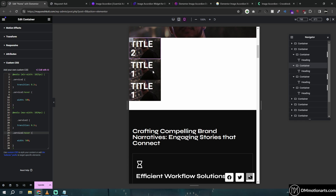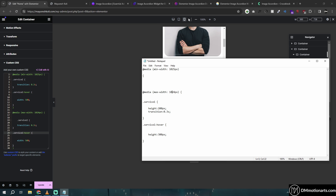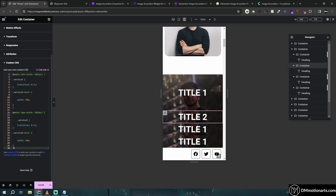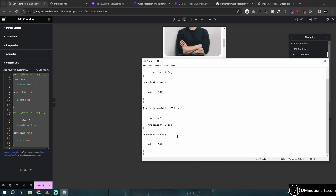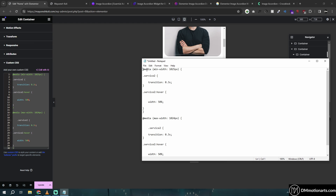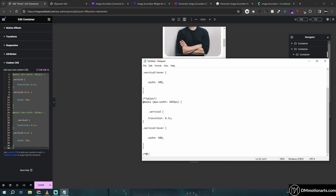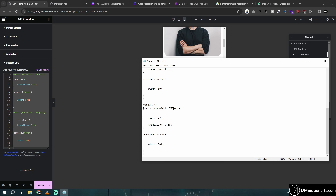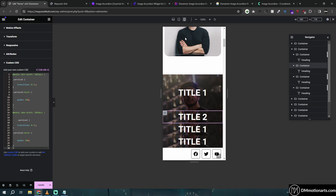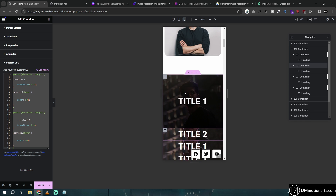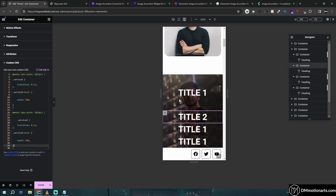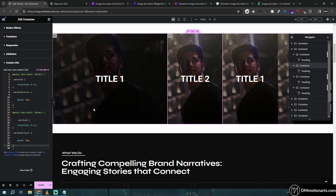For the mobile version it's similar — just change the breakpoint value to 767 pixels. Copy and paste the same block with three different breakpoints: desktop, tablet, and mobile. I'll add this code in the description. You just change the values to match however you want it to work. If you don't add the 767 breakpoint, the tablet version applies by default.